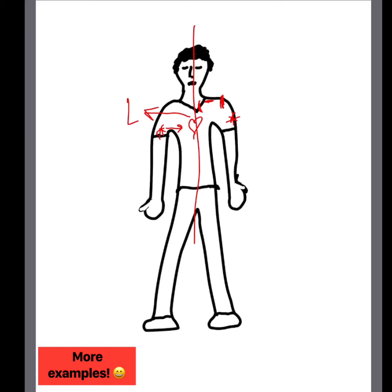In terms of proximal and distal: for proximal, the elbow is proximal to the wrist. Meanwhile, for distal, the knee is distal to the thigh.